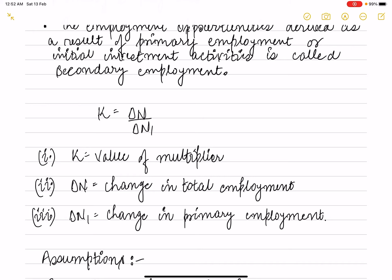The value of the multiplier is calculated by dividing the change in total employment by the change in primary employment. That is the formula used to calculate the employment multiplier.